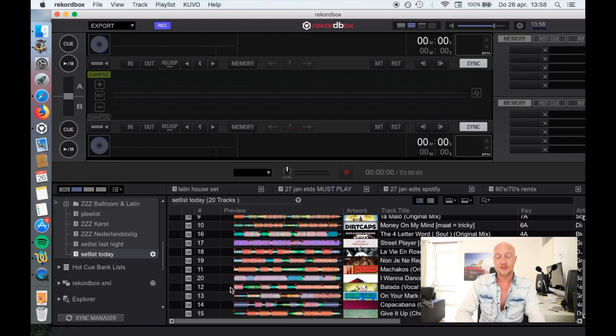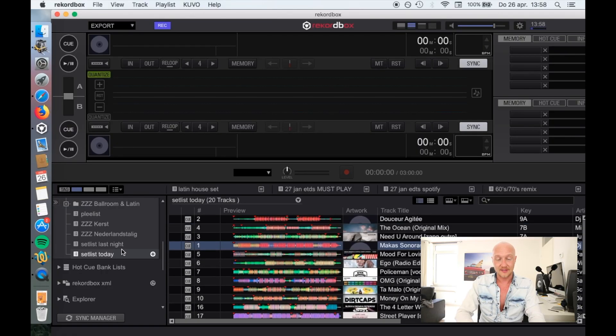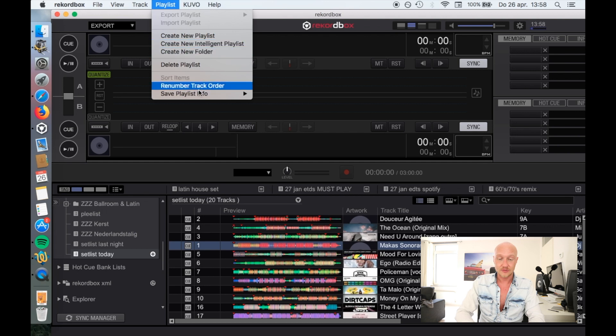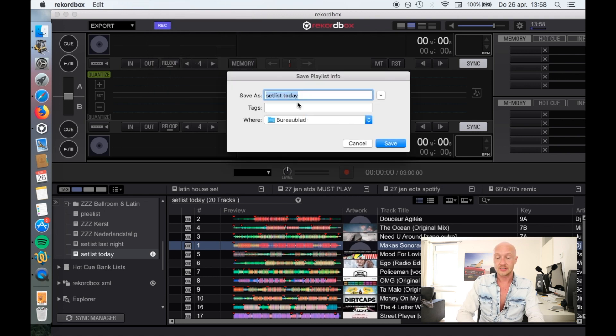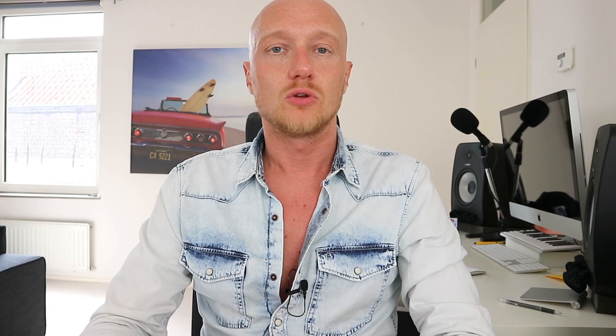These are all the items in this playlist — the things I played today. Now that we have this, we can go to 'Playlist > Save Playlist Info' and save it as a .txt file. Let's do that: 'Set List Playlist Today' and save. Your CDJs write the history info of everything you've played to your USB thumb drive.